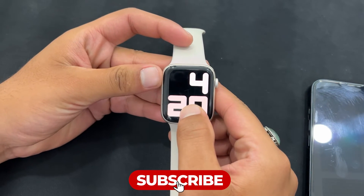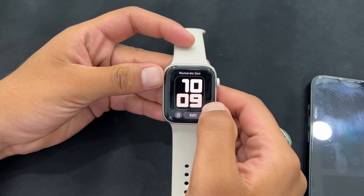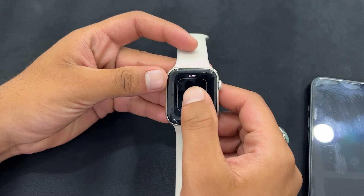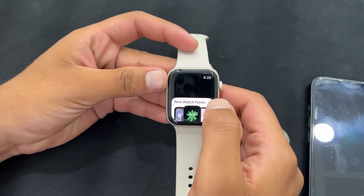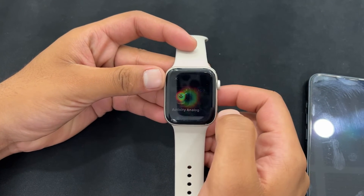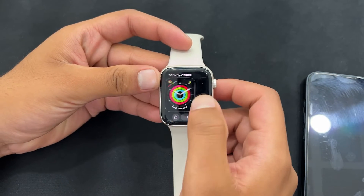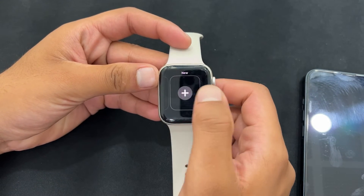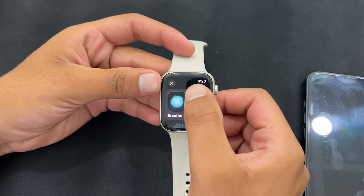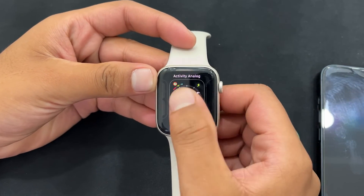Changing your Apple Watch face is an easy and simple process. You just have to tap and hold on the home screen of your Apple Watch. After that, the home screen minimizes, unveiling an array of watch faces that you can customize as per your preference. Just swipe left or right to view all the different watch faces and tap on any watch face to set it on your Apple Watch. You can tap on the edit button to further customize the watch face.